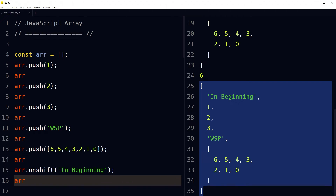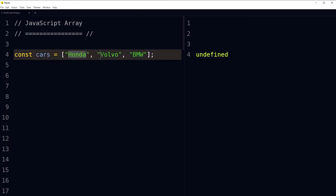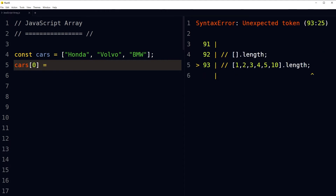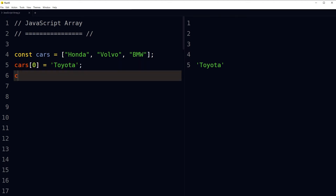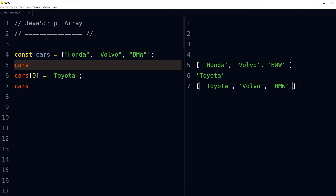You can use the const keyword to declare an array and still change items in it. To replace items in an array, consider the array 'cars' with values honda, volvo, bmw. Honda is at index 0, so we can replace it: cars[0] = 'toyota'. Now if we view cars, it shows toyota, volvo, bmw — honda was removed and replaced by toyota because we targeted the index to replace the item at that position.